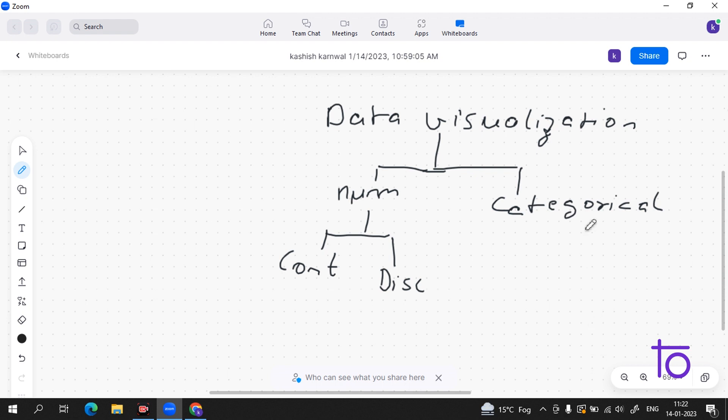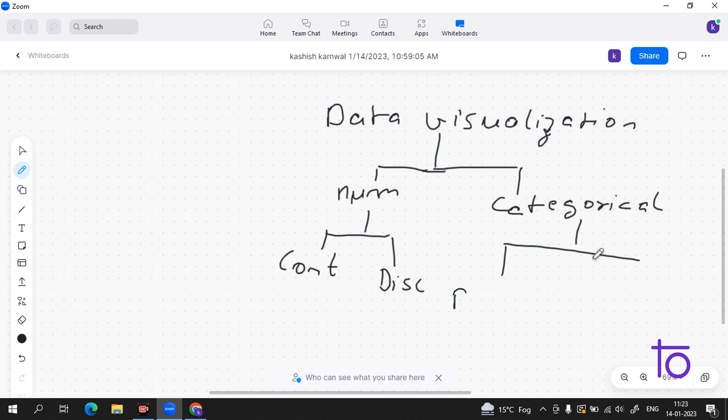Now coming to the category data. Categorical data is also known as qualitative data. In this data, it generally represents groups. It simply consists of category variables that are used to represent characteristics such as a person's weight, height, ranking. Categorical data visualization is all about depicting key themes, establishing connections. Now this is further divided into three parts: the first is binary, the second is nominal, and the third is ordinal data.